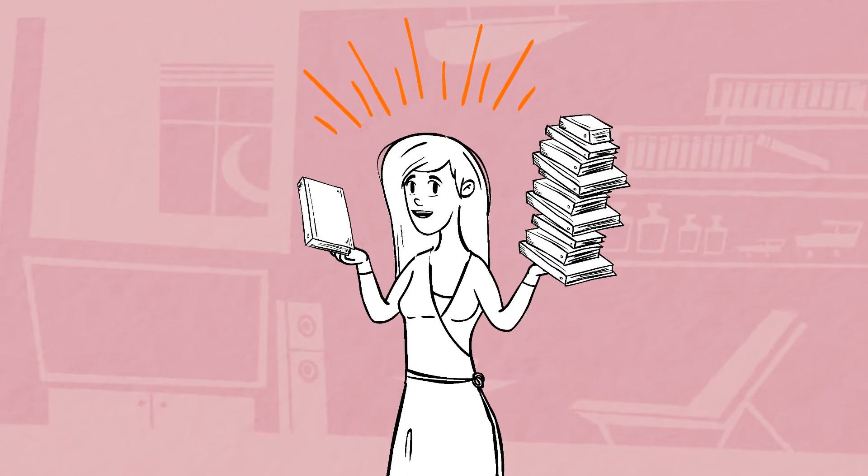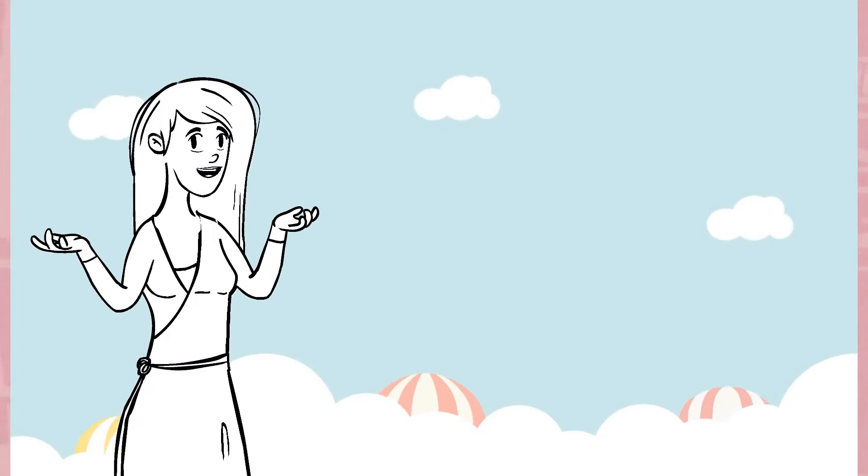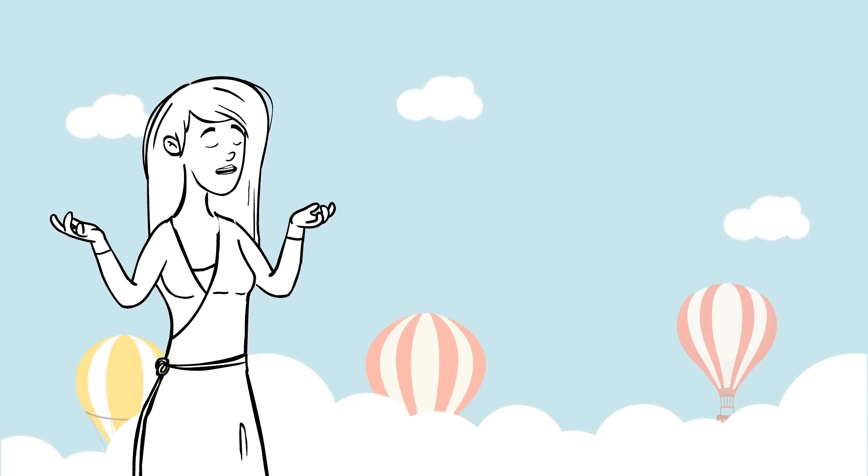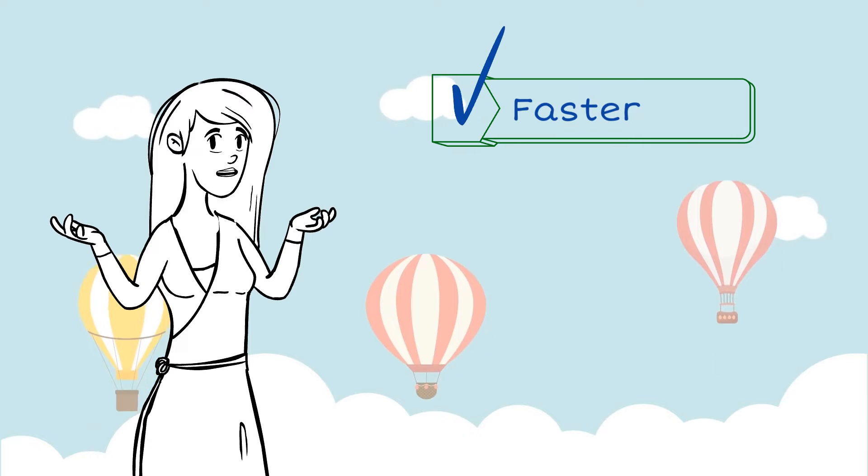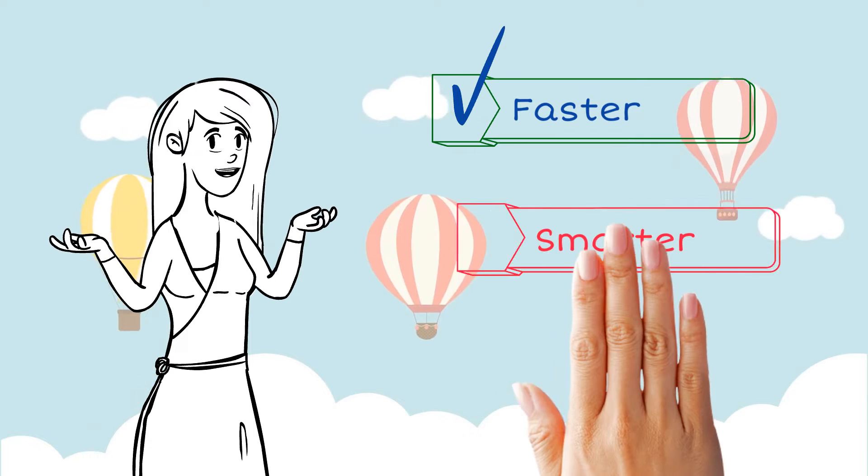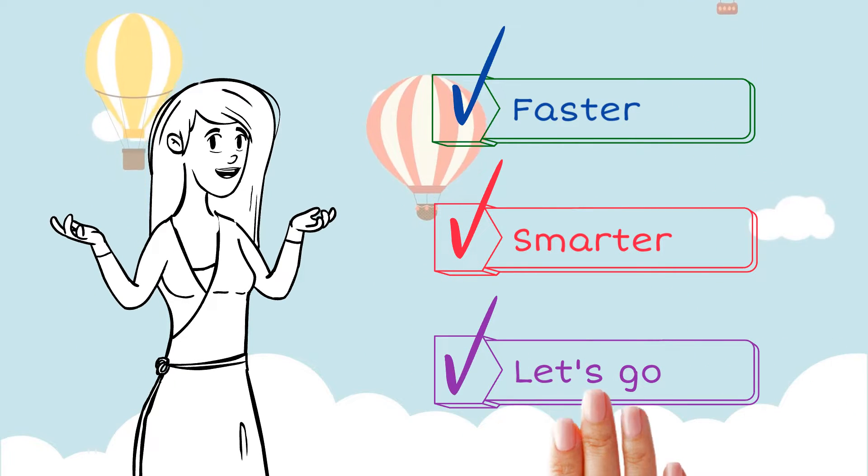Today we're going to be covering the best ways you can start to read faster and smarter, so let's go.